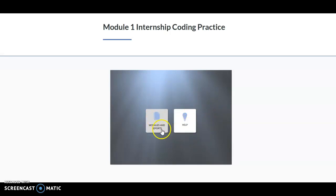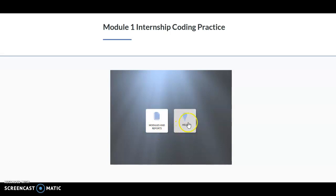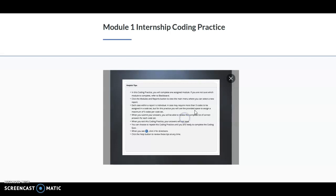You're going to see two things here: Modules and Reports, which will take you to the corresponding cases that you will practice for that week, and you'll also see a Help button. You'll see this Help button throughout the internship, and it just gives you helpful tips that you can review, or if you forget how to do something, this is always available to you.